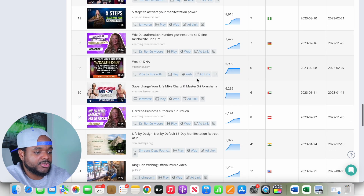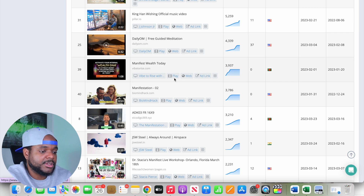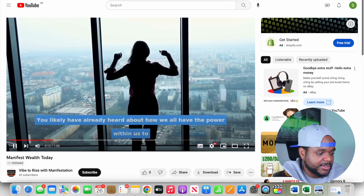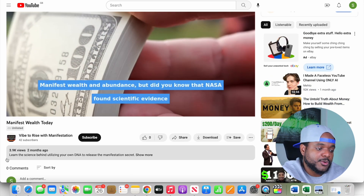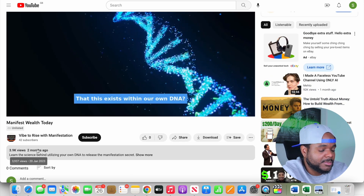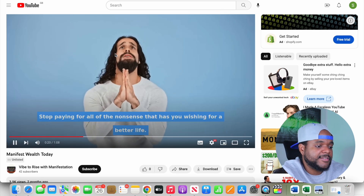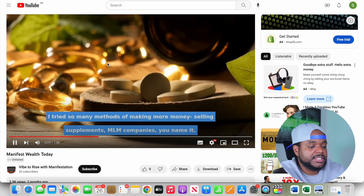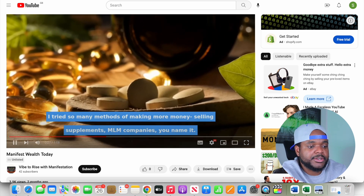I'm going to scroll down and click on one where the person isn't showing their face and just click play. This is the video they used for the ad — it has almost 4,000 views in two months. We can also see they're not showing their face or even using their own voice, which means it's going to be even easier for us to replicate this ad in our own way.